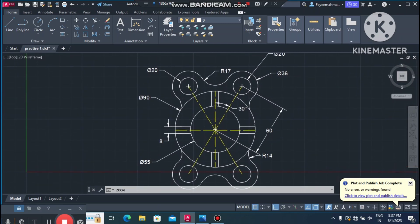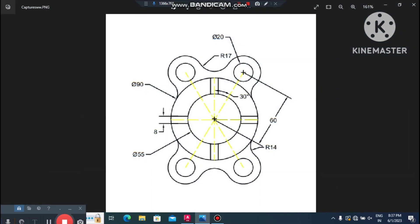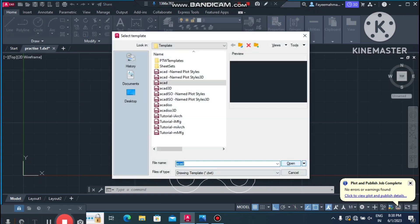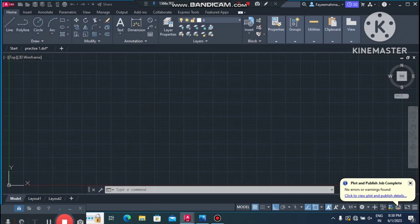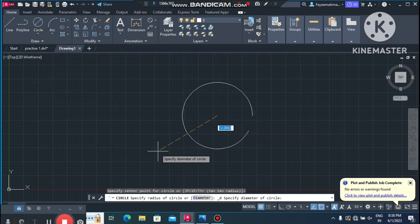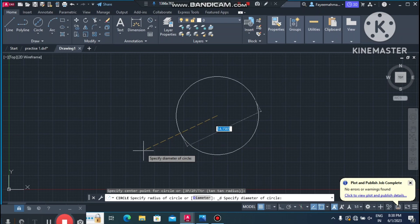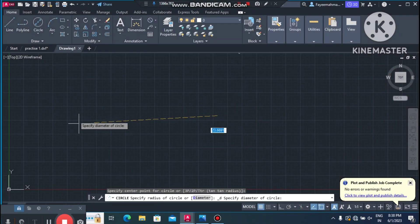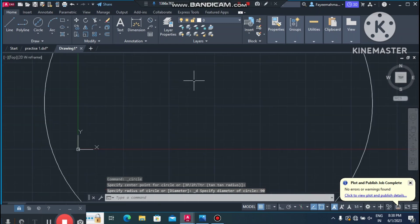We will create this drawing practice. First we see the drawing — we create two circles: a bigger circle of 90mm diameter and a second one of 55mm diameter. Go to File, select New. Now create a circle — go to Circle, select Center Diameter, click any point, drag, and set the diameter to 90mm.